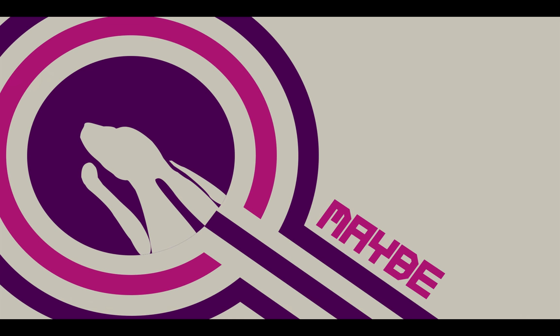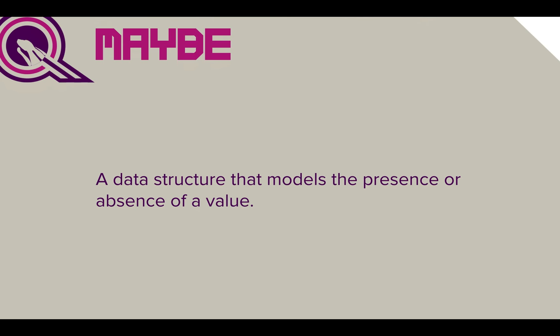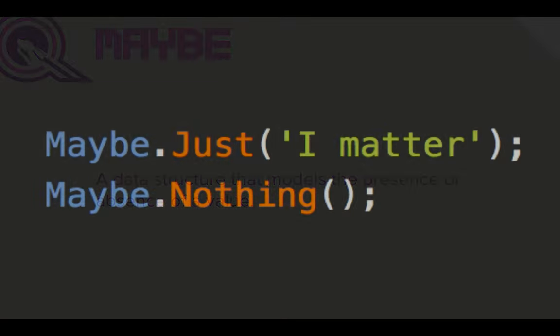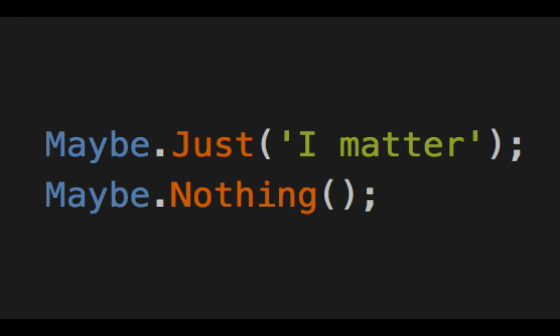Let's talk about using the maybe data type. From the documentation, it's a data structure that models the presence or absence of a value. What that really means is that if I have anything that's not null or undefined, it goes into a 'just' — I have this value right here. But this has the caveat that you understand pure functions and immutable data. All functions are supposed to take the same inputs and return the same outputs. If I get a value, I put it in 'just.' If I don't — if the server responds with an error, if a user isn't found — I return 'nothing.' Very explicit.